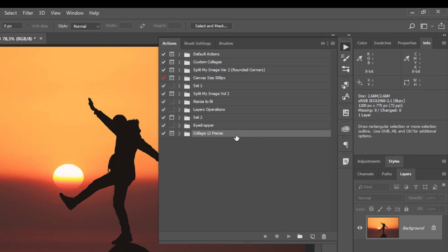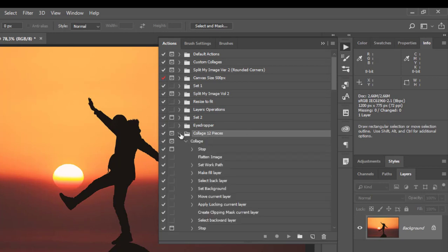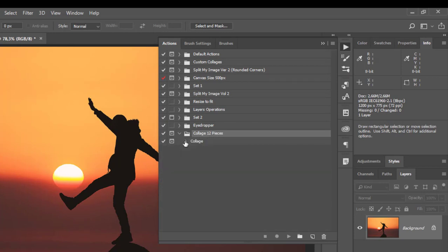Expand the action set, then click on Collage action to select it. Click the Play selection button at the bottom of the actions panel.